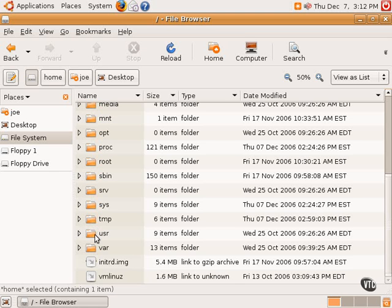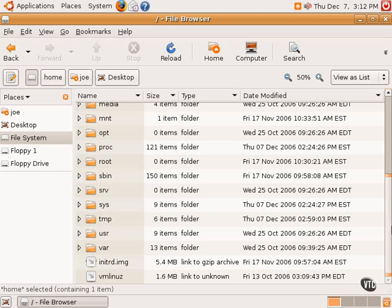And the VAR directory is a directory that contains variable data, usually most often log files that are kept by the system. So the Linux file system hierarchy is relatively straightforward once one kind of grasps the concept of drives being directories.